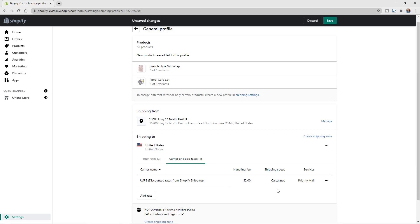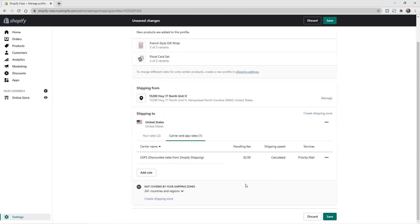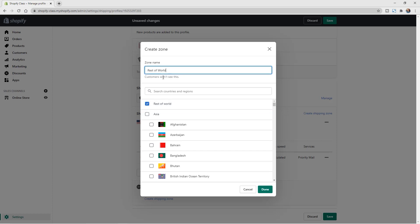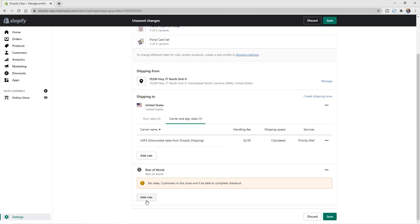That covers the United States. We can also add other shipping zones by clicking Create Shipping Zone. You'll see a wide list of countries and regions to search, or you can choose Rest of World. International shipping can be a lot more expensive, so when you're first getting started you may not want to offer it, or you may want to limit it to surrounding countries.